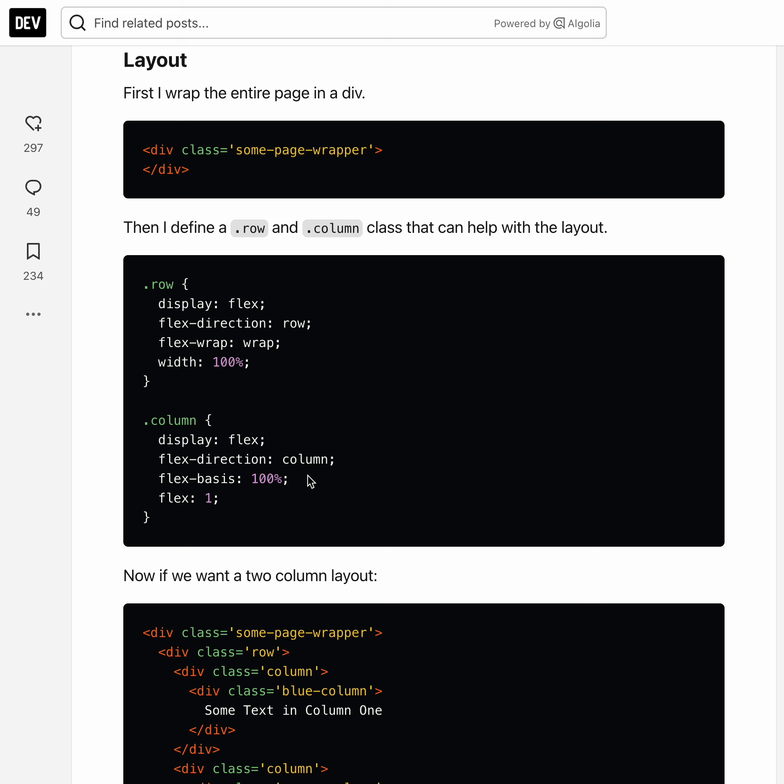And flex ratio of one means that if there's multiple columns they will all be of equal size. If flex was two or three it would take up space in that ratio.